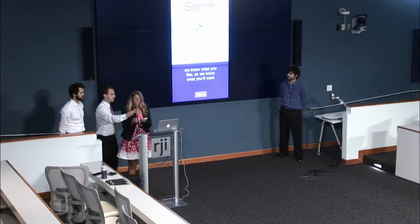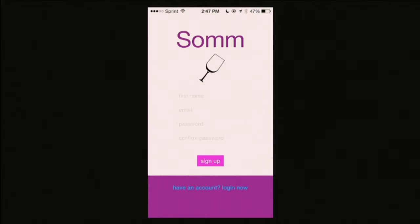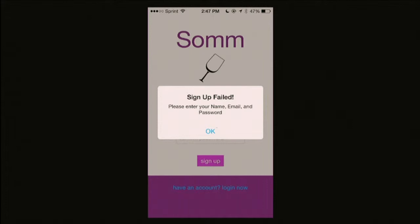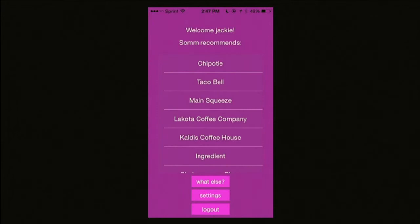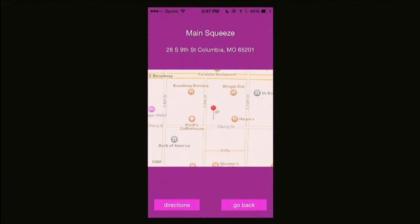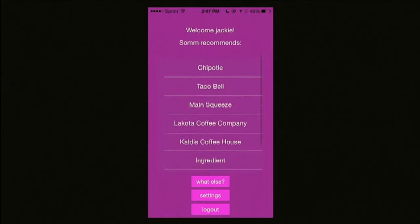Here we have the application. If you don't have an account already, you'll go to sign up and enter your first name so we can greet you, your email that you'll sign in with, and then your password and confirm that password so you don't make any typos. In this case, we didn't enter anything, so an error message is going to appear — that will happen if you don't enter something or if the passwords don't match. Since I already have an account, I'm going to click that I have an account and sign in. Here we have the list of recommendations. If I decide I want to go to Main Squeeze, I select that, and it shows the name of the restaurant, the name of the nearest location, and then a map. If you click directions, it takes you to the Apple Maps application. If I don't want anything that's showing up here, I can click 'What Else.' In this case, we don't have any other recommendations, so this message appears.